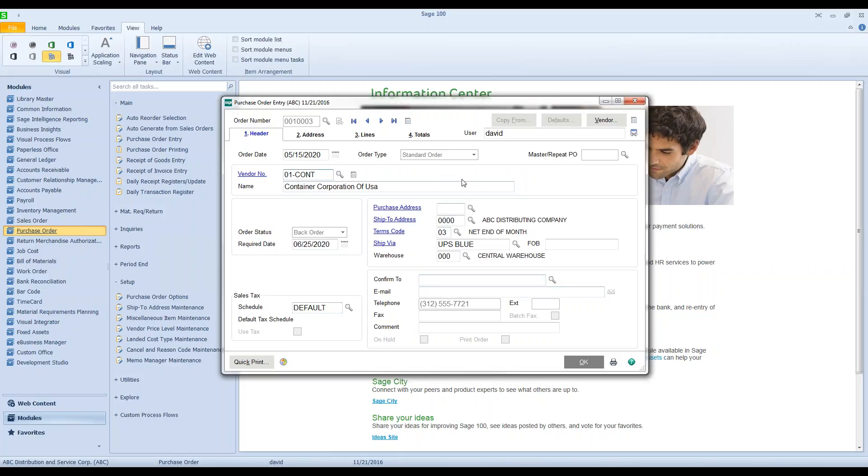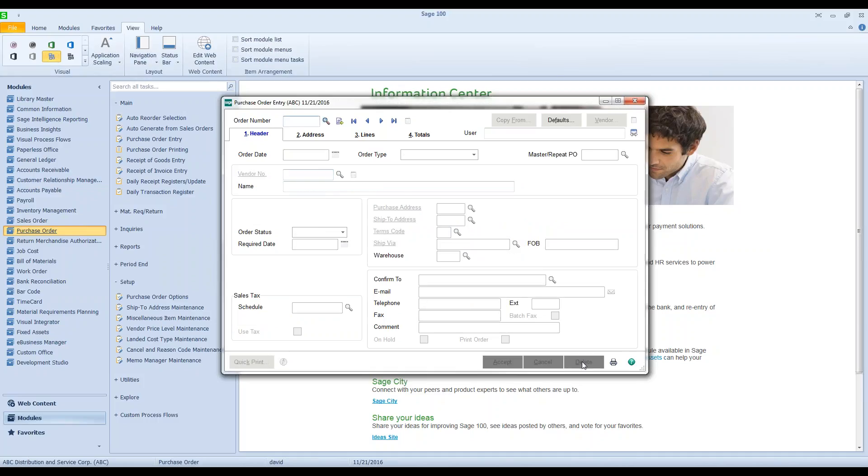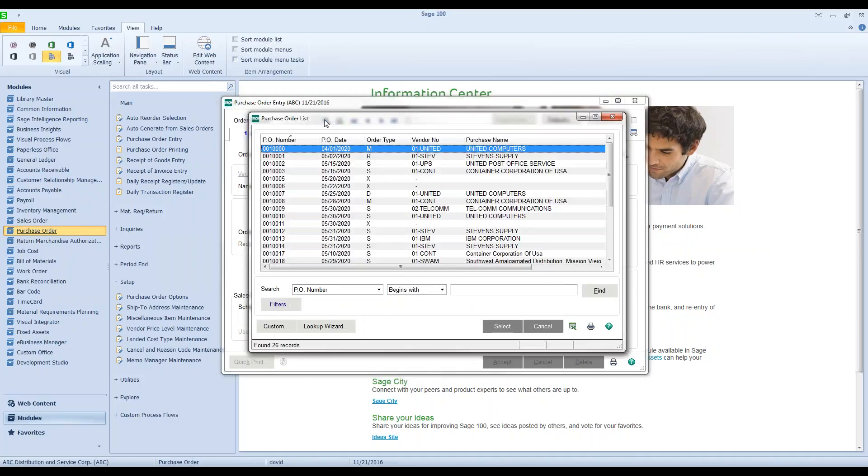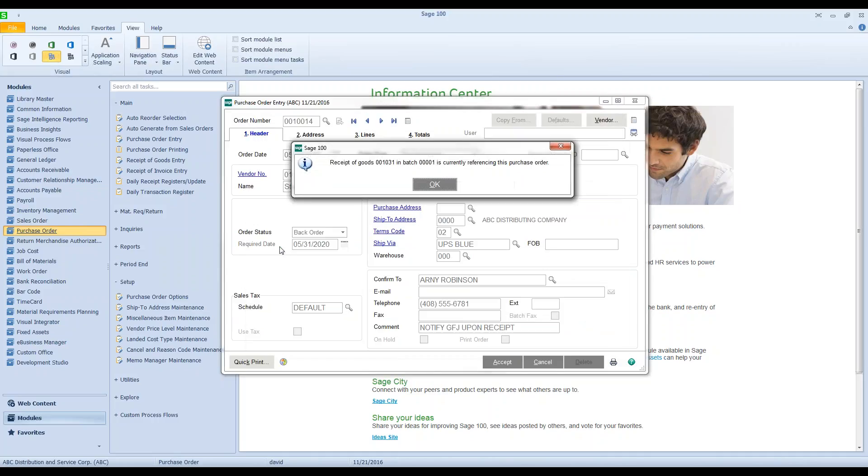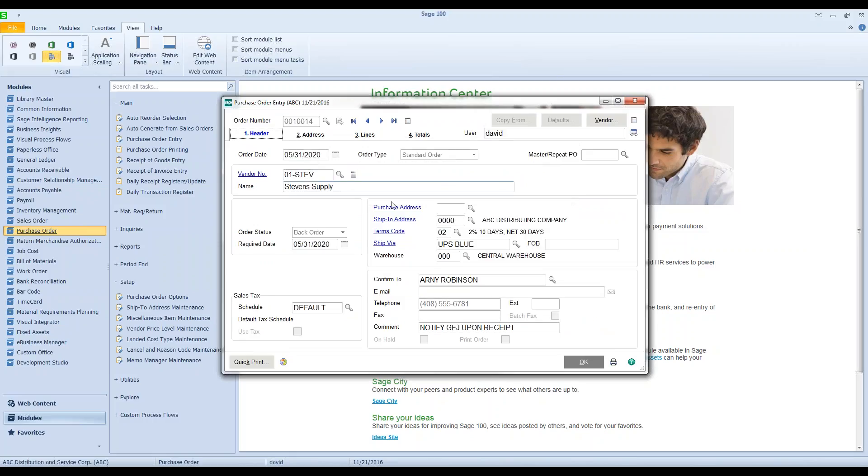Just for demonstration purposes, I'll show you if I click on 14, I get a receipt of goods and I do get a batch number. Our receipt of goods number and a batch number is currently referencing this PO. Again, it's locked. I can't do anything with it.